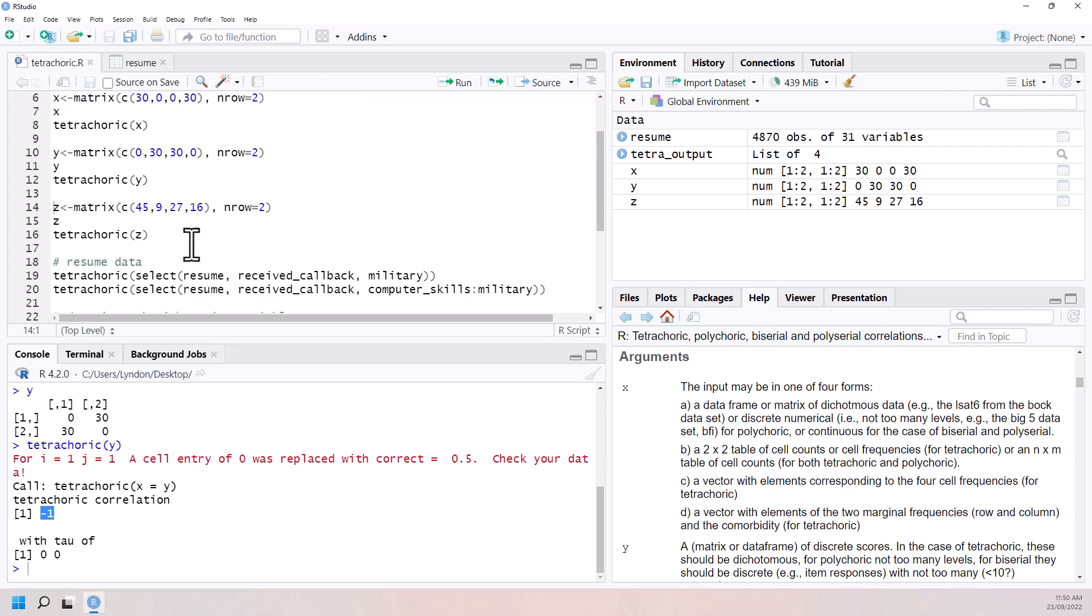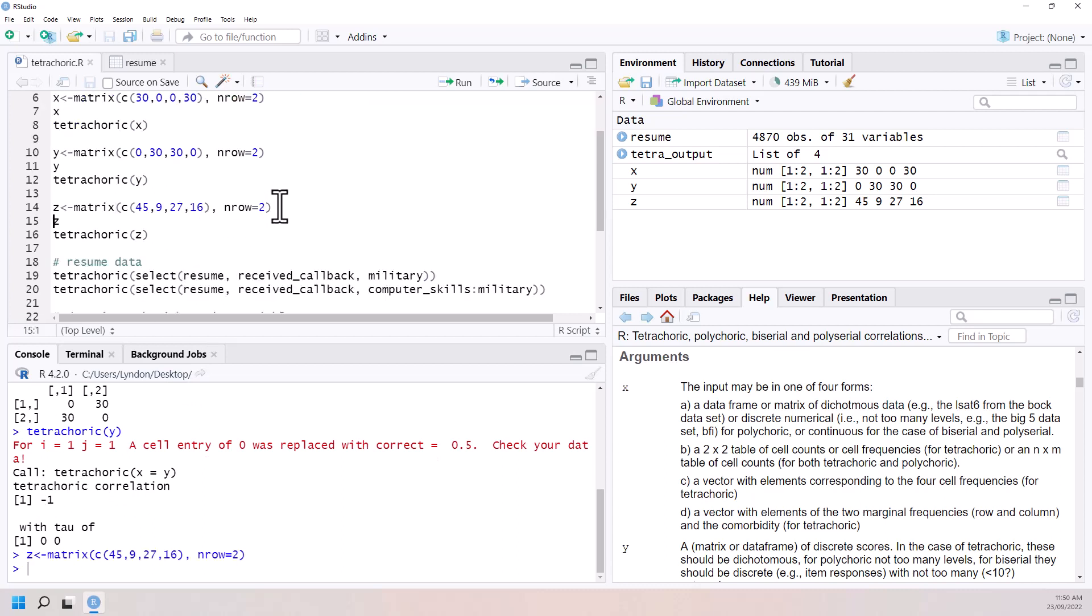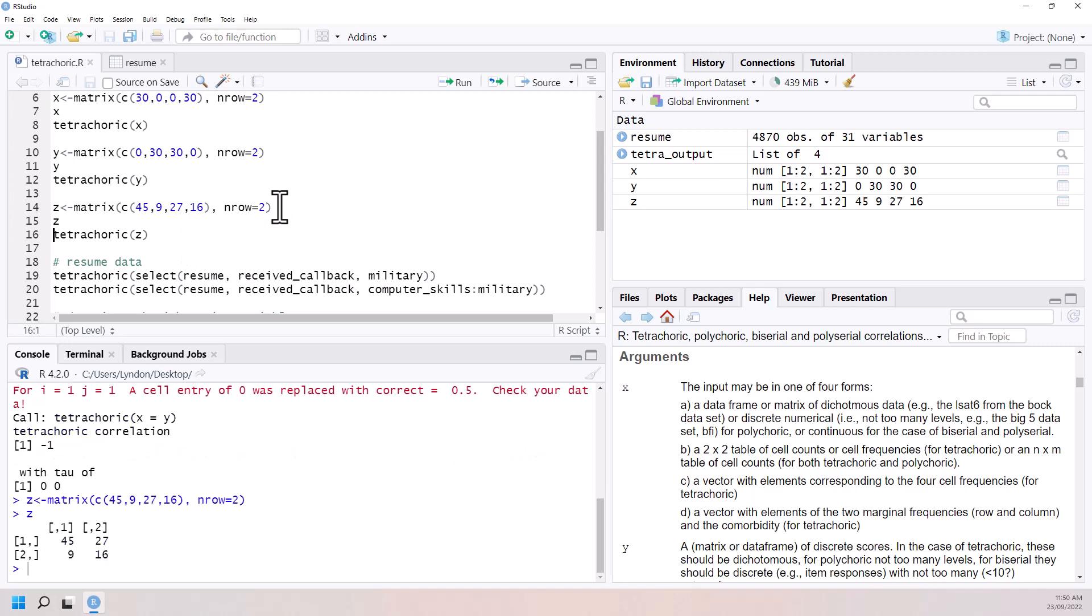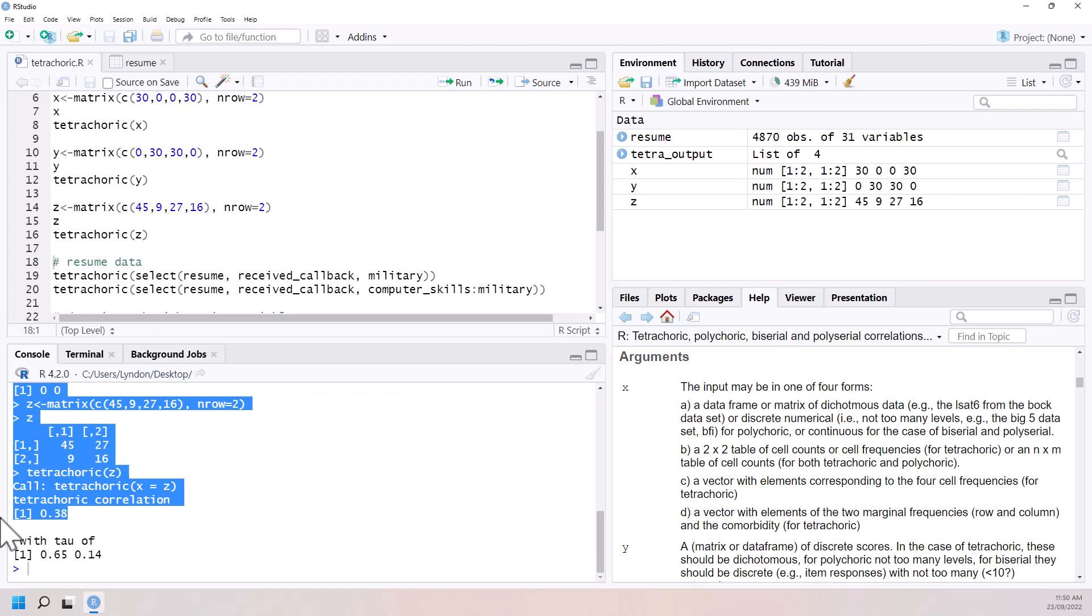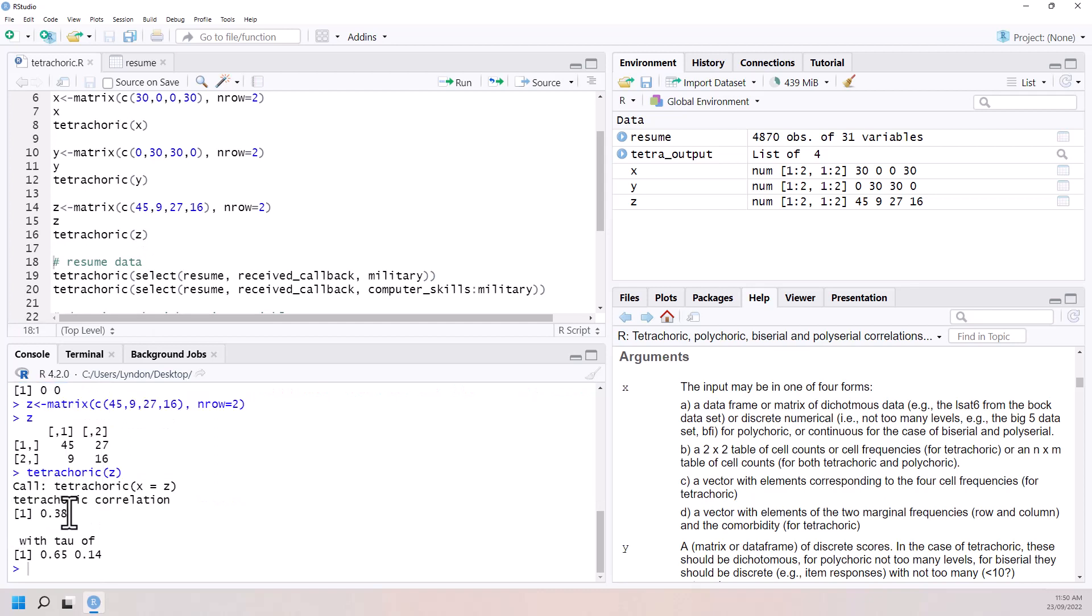And then finally, let's create a table where there is a bit of a mix. Certainly still looks like it is diagonal dominant, but not as much. Let's run our tetrachoric. And we can see that we have correlation of 0.38. So a little bit of a positive association between these two variables.